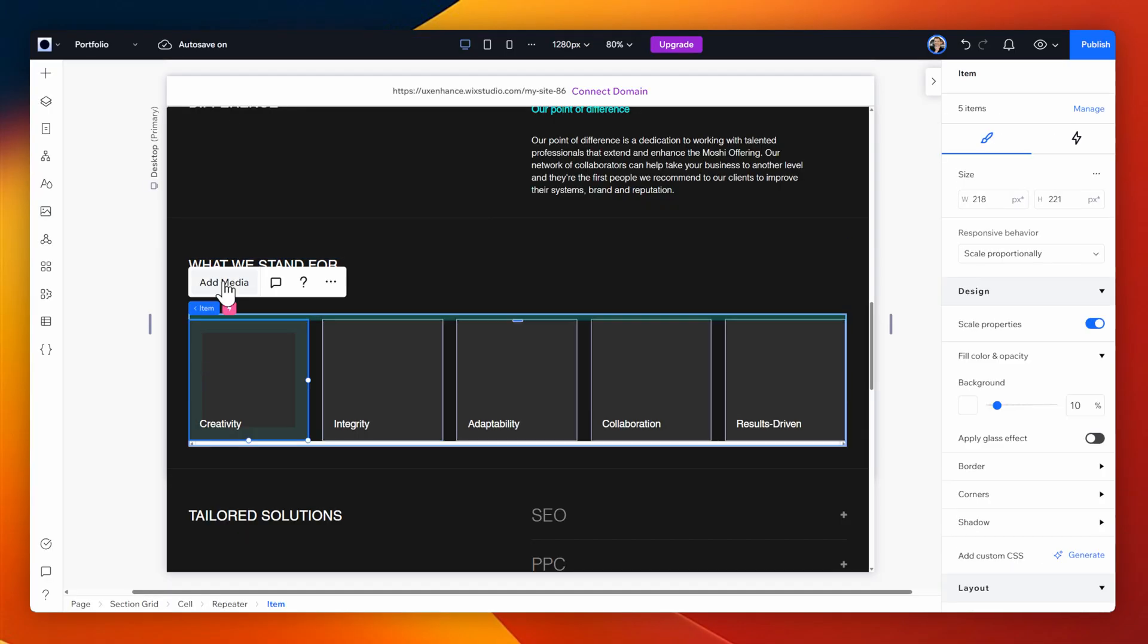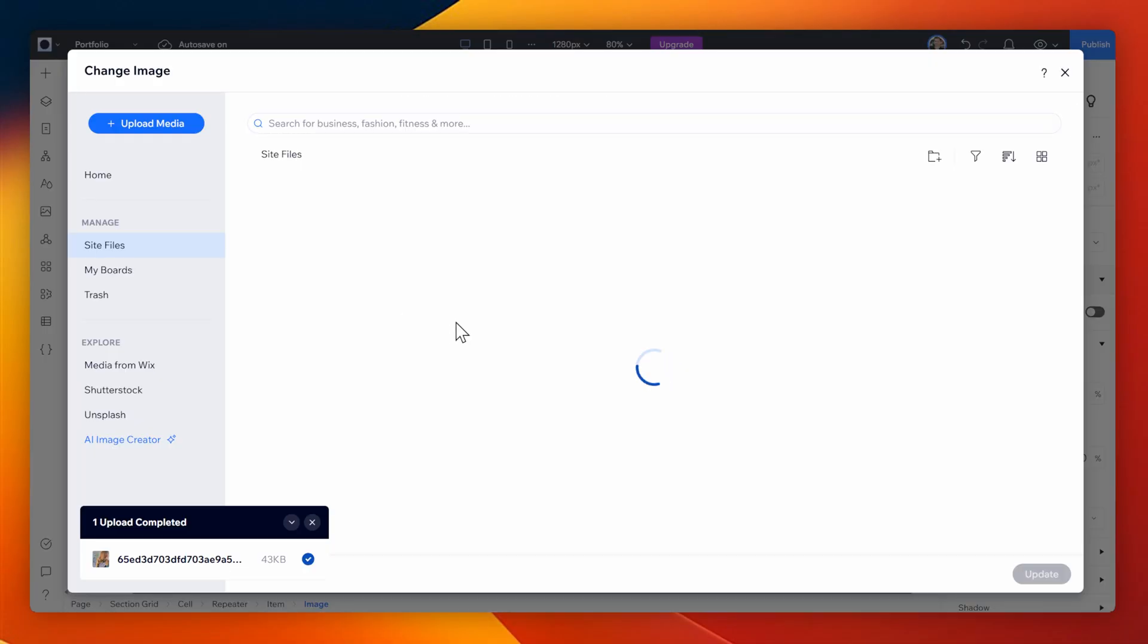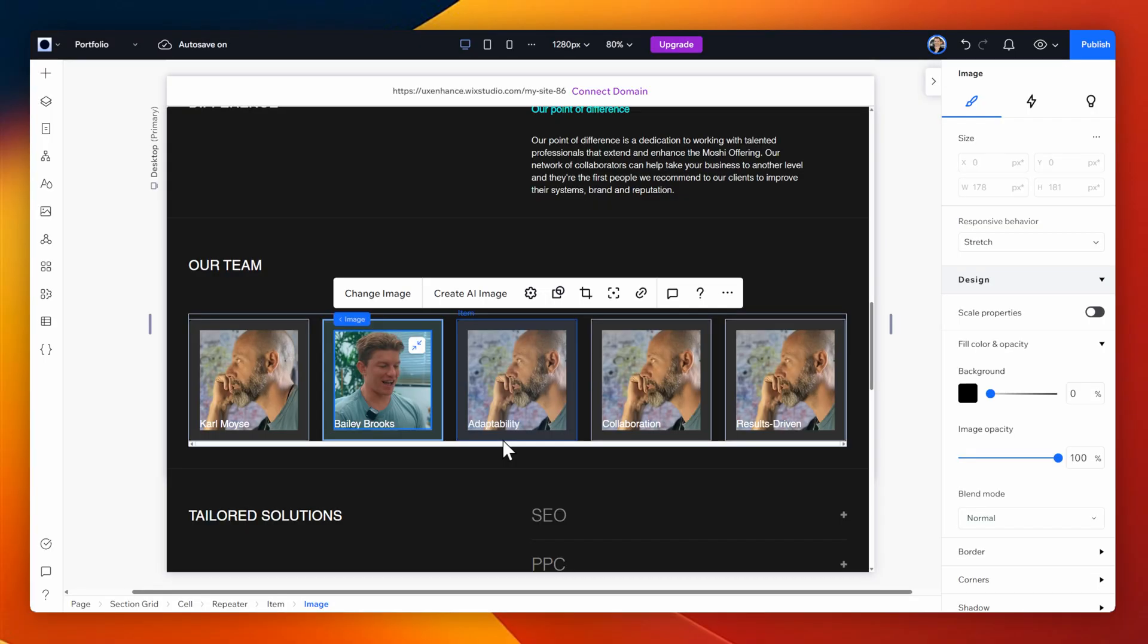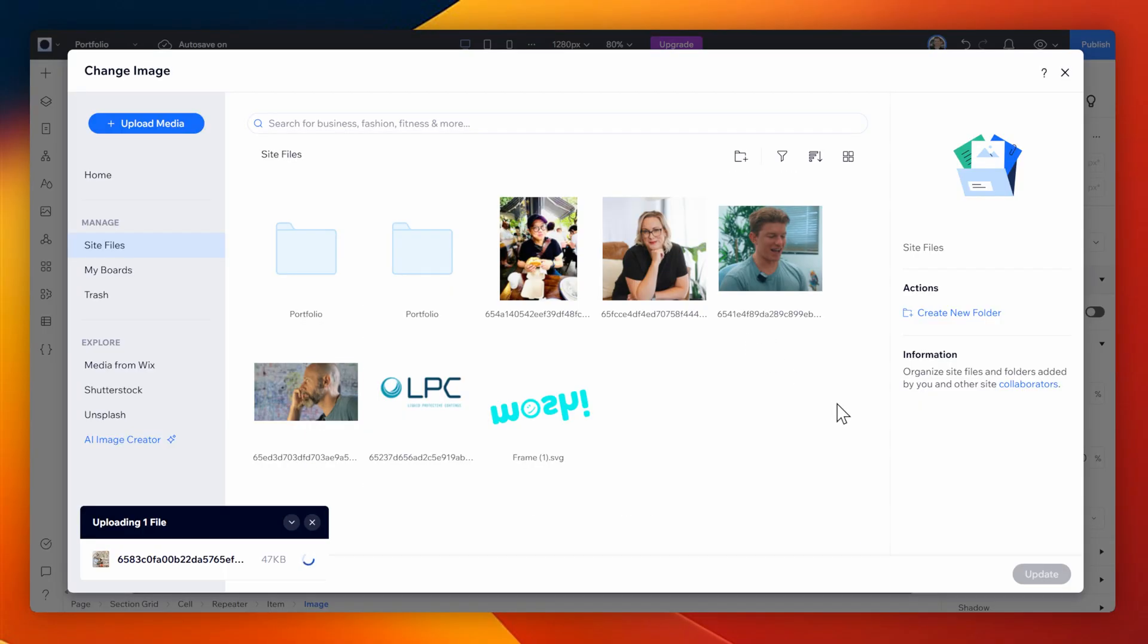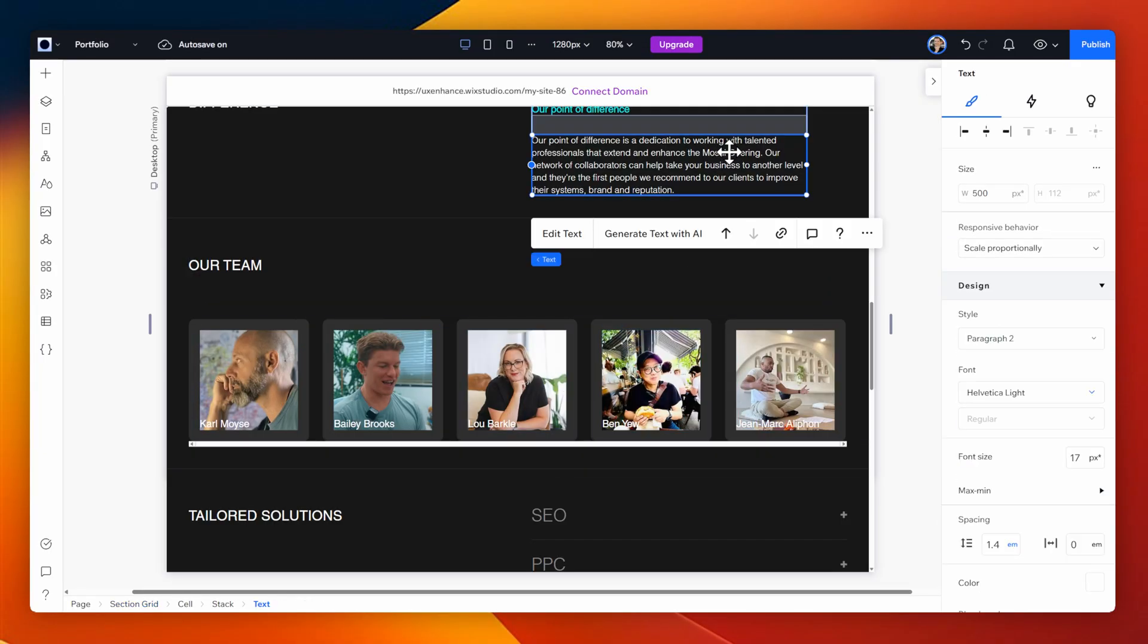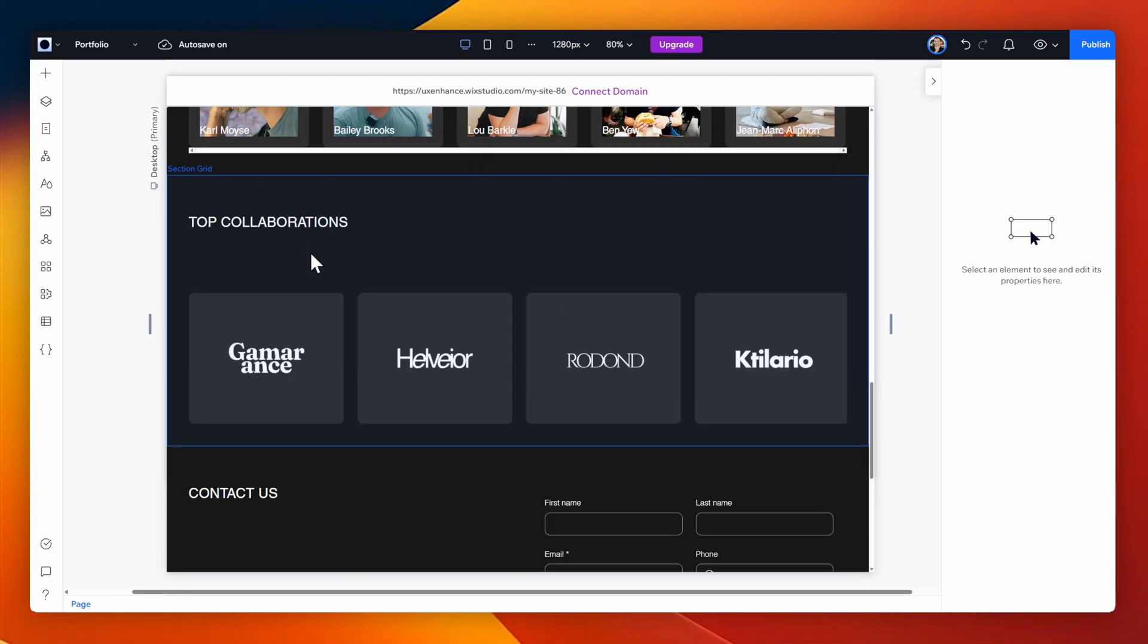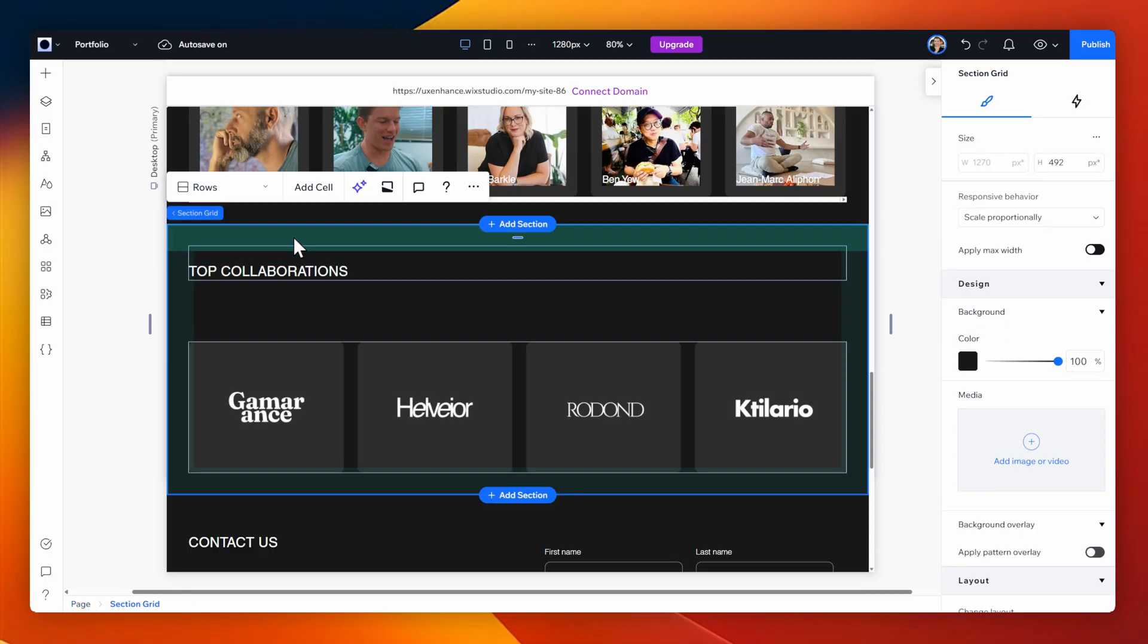Here's the team section. I've got quite a few different people that work with Moshi. So I've got this section here about what we stand for and I'm going to convert this into a team section. I'll upload an image of each person and add their name so that it's a very similar look and feel to what we have on the custom site. For these next two sections I don't really want to utilize them so I'm going to simply select them and delete the entire sections as a whole.